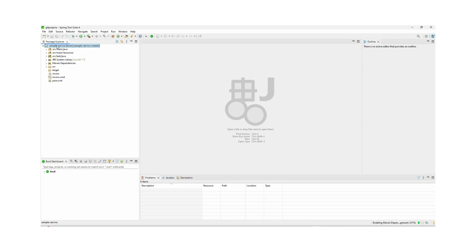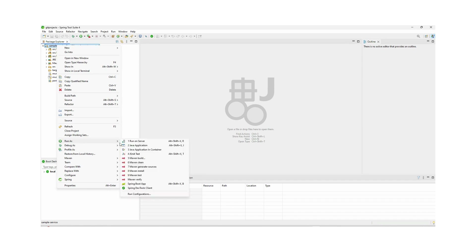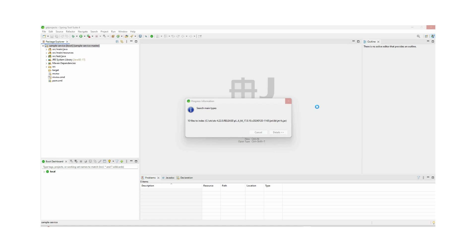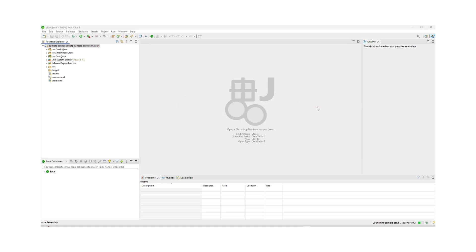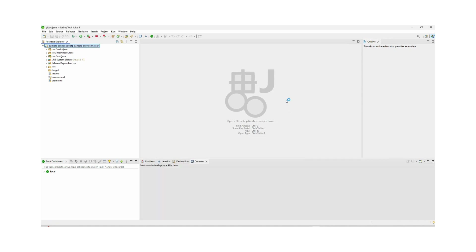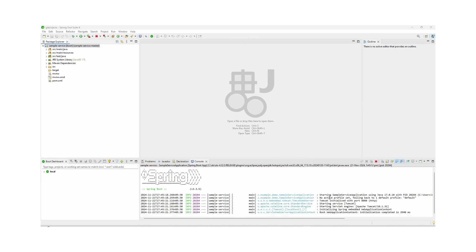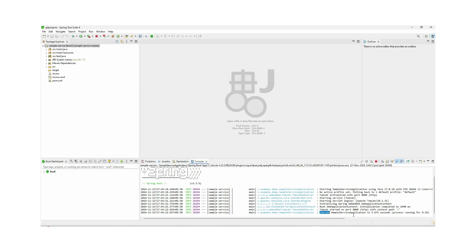Now we can check — we can run our project using Run As, and here is our Spring Boot option. We can see our application has started successfully.